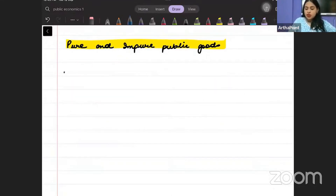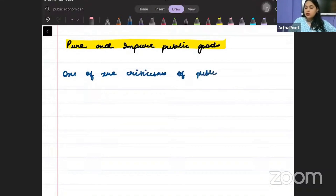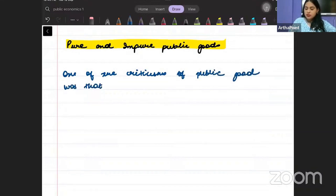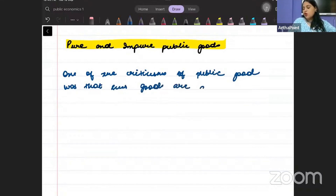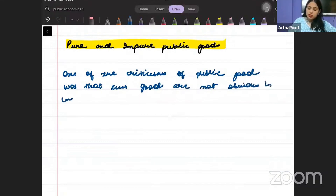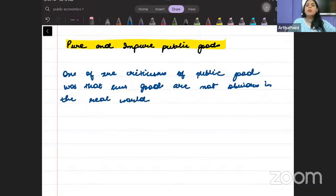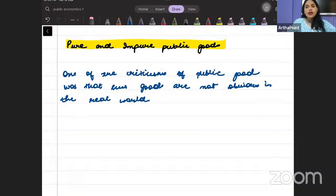Please write down that one of the criticisms of public goods was that such goods are not obvious in the real world — you would not see such goods in the real world; they may or may not exist.